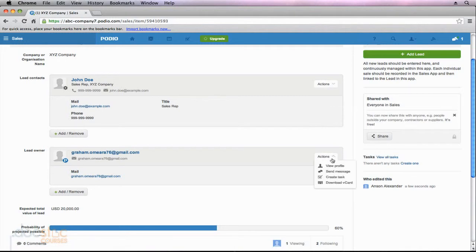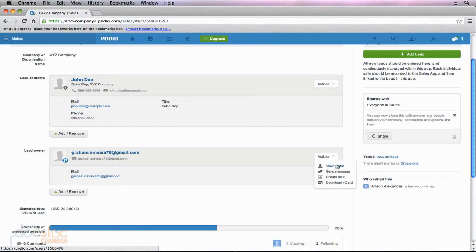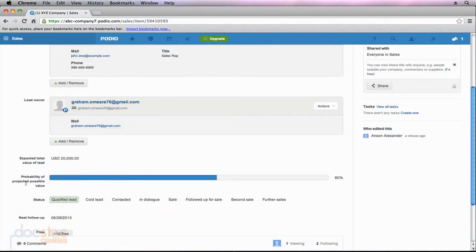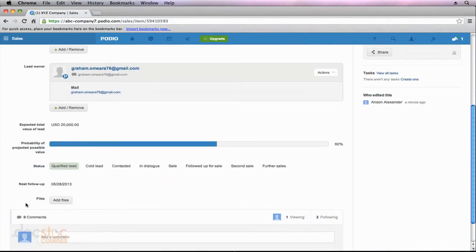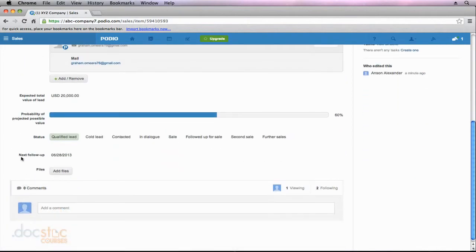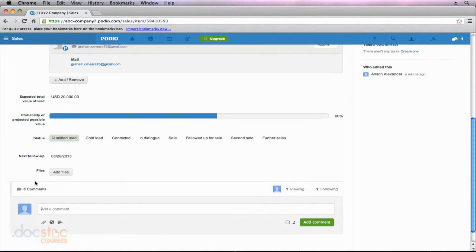And then with Graham, I could go right to Graham's profile. So as we use Podio, we're going to try and connect all of our apps and all of our contacts as much as we can so it's easy to go from one record in Podio to the next as long as they are associated records. So if I scroll down, I can see all of the information that I added. And I could now go ahead and comment on this particular lead.